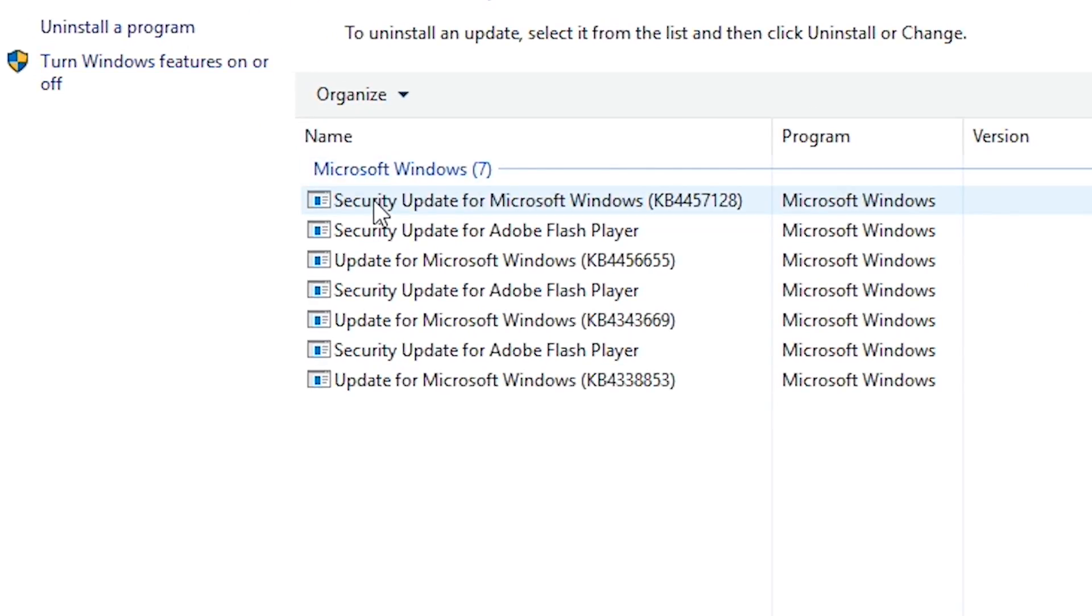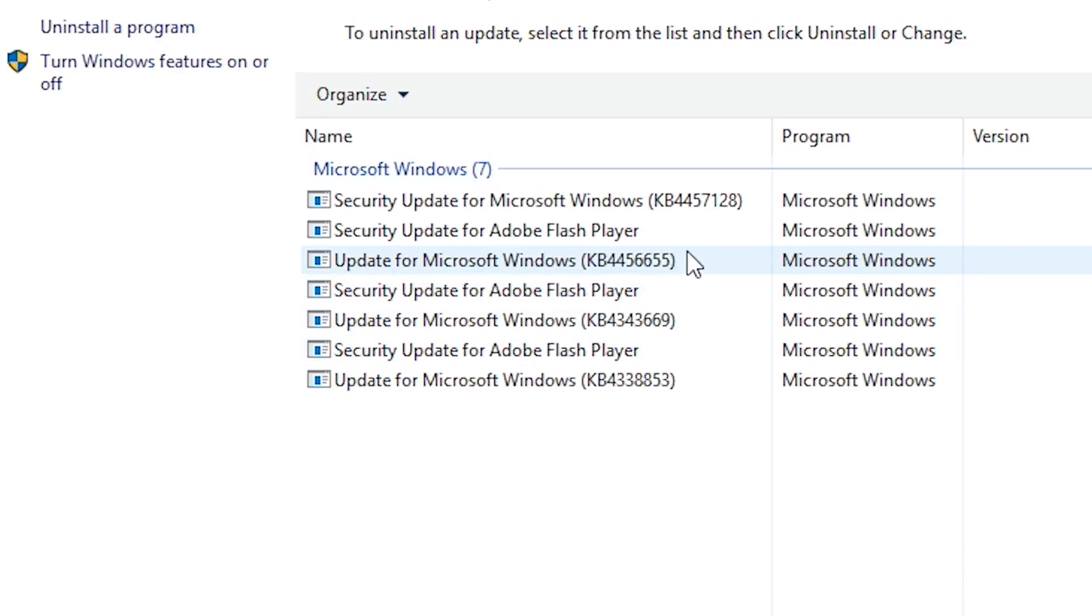It's always good to have an idea of the programs you have on your system and keep track of those that have a history of causing issues after they are updated.